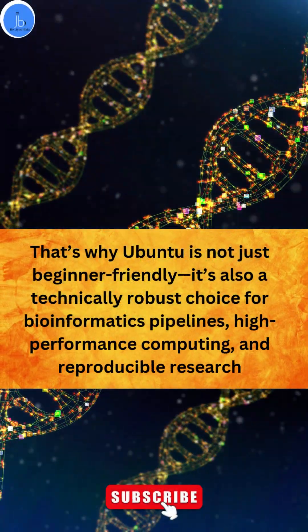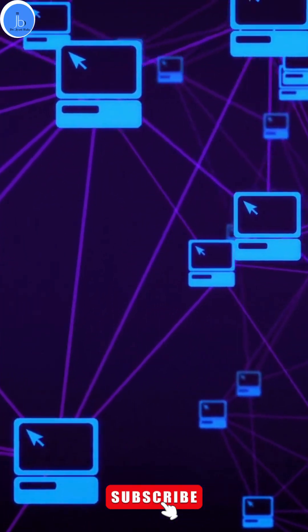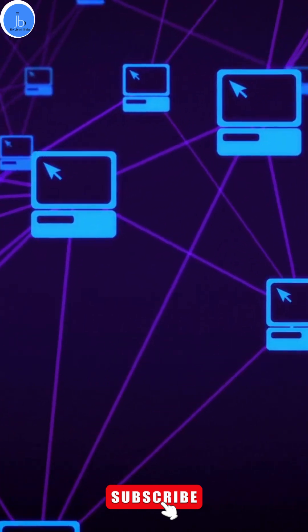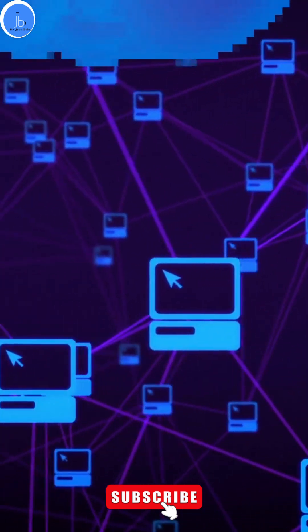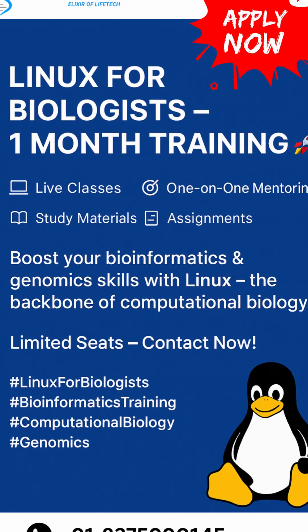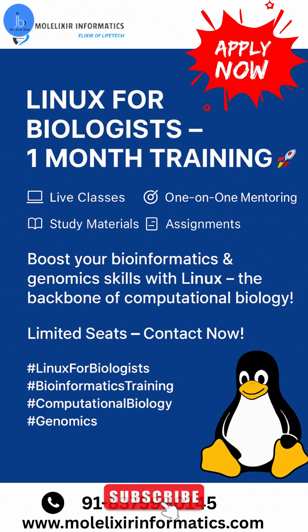That's why Ubuntu is not just beginner-friendly—it's also a technically robust choice for bioinformatics pipelines, high-performance computing, and reproducible research.